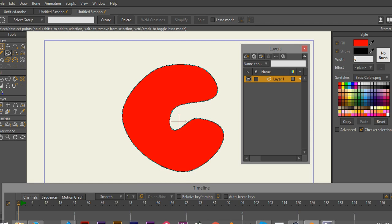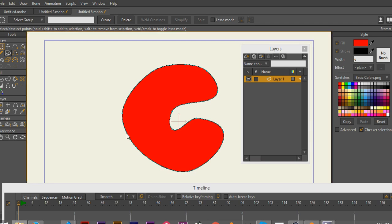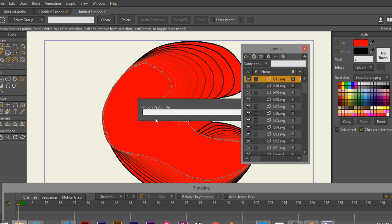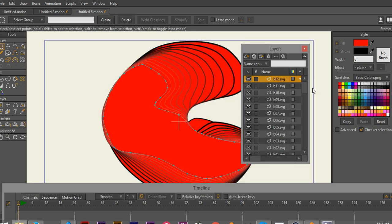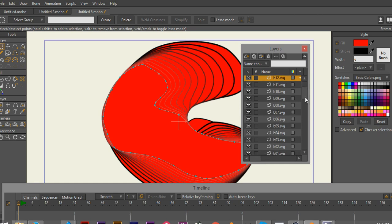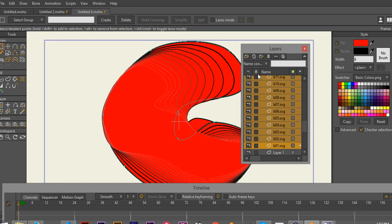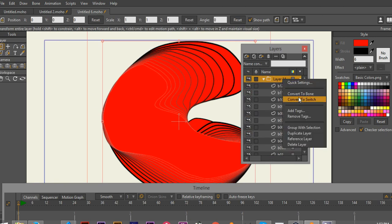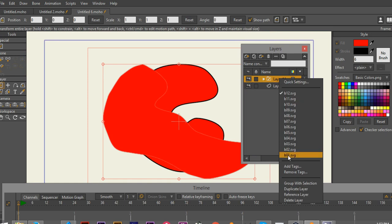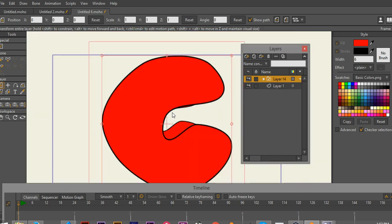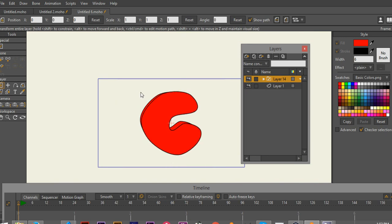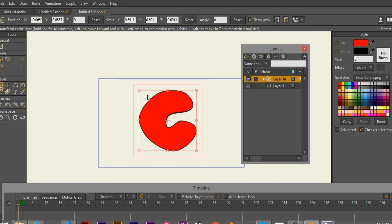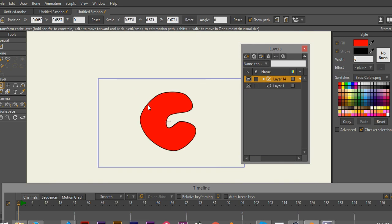Let me grab all of them and import them back in here. Now, the next thing I'm going to do is grab my imported files, group them, and make them into a switch layer. They can import them at the same size, but that's not really a big issue. I'm going to switch it around and get this right over top of the other one. There we go.